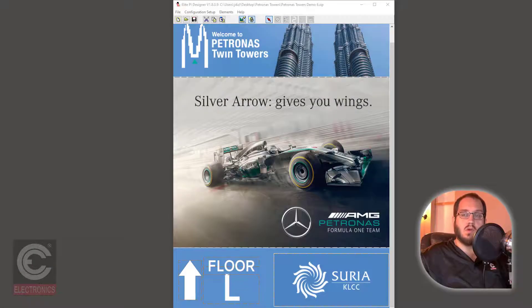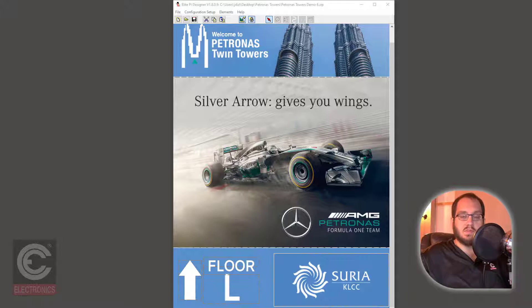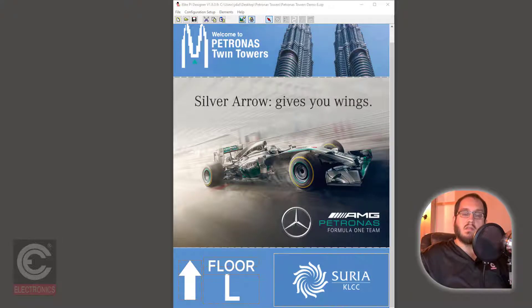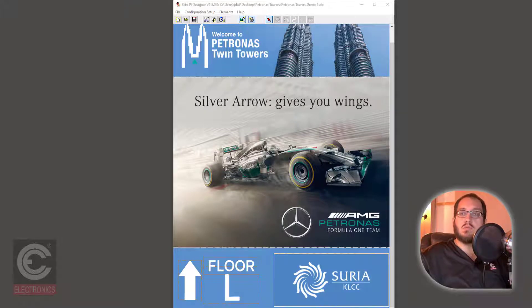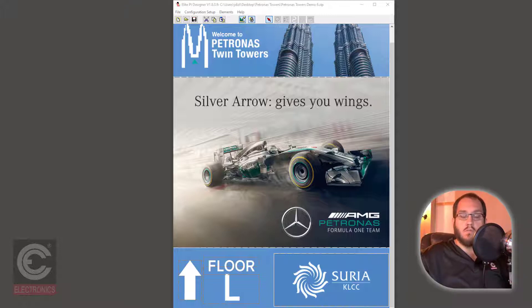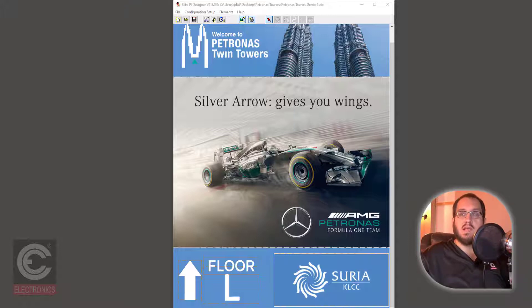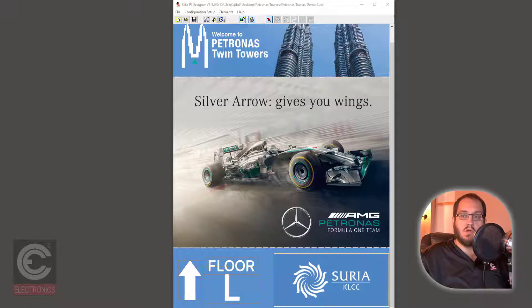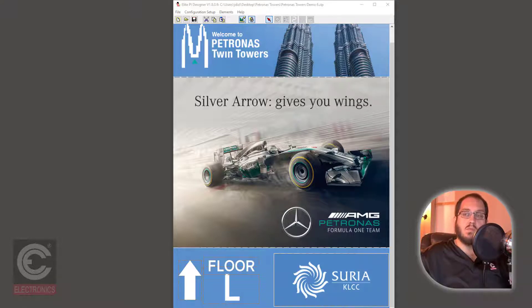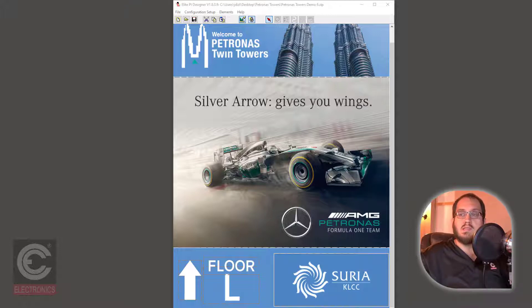So we've downloaded the software and we've opened your specific design file. Now let's start editing messages. First, we will start by going over floor messages. A floor message will only display your message when the elevator is either traveling past a specific floor or has landed on a specific floor. For this design, there is a sky bridge at floors 41 and 42. Let's add a message to show this.